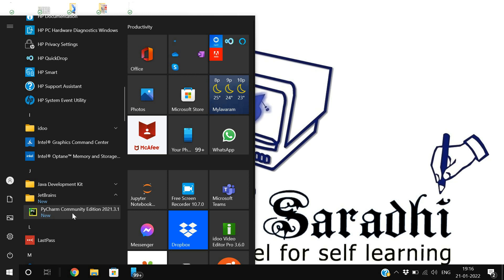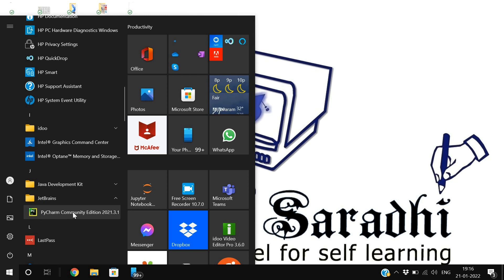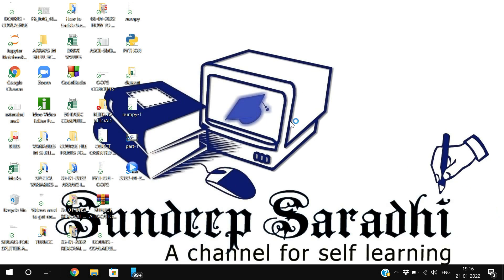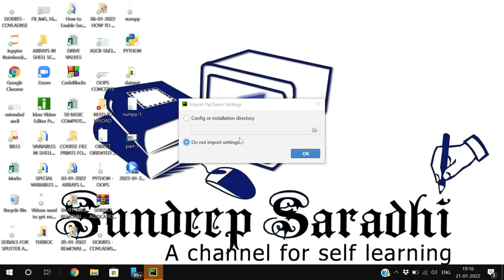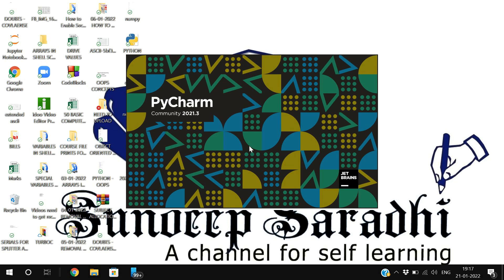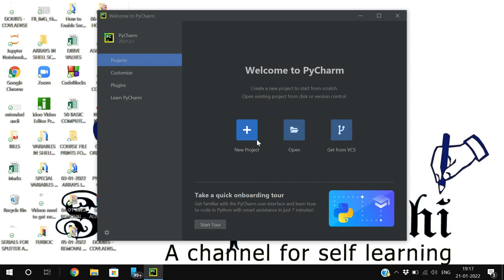After rebooting, go to Start and you'll see the JetBrains folder. Click on it and find PyCharm Community Edition. Click on it and the IDE will open. Here you can see options: New Project, Open, and Get from VCS.